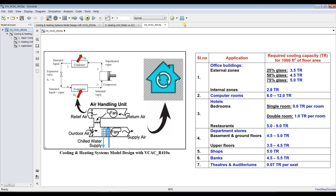This model covers both cooling and heating systems. The system is based on a vapor compression refrigeration cycle using R410. It includes an evaporator, compressor, condenser, and expansion valve. The condenser is cooled by air, and that air mass flow rate is connected to the evaporator unit. From the application panel you can choose between cooling or heating mode.